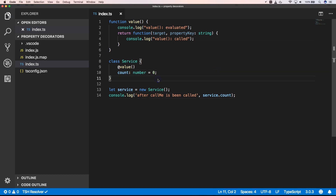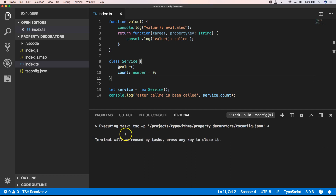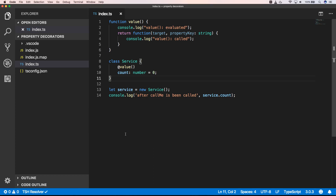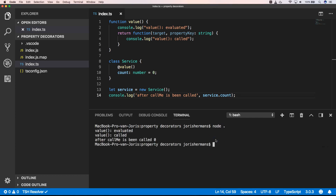Now I can build this. When I execute this function you will see that our count is zero and that we have the decorator called and evaluated.